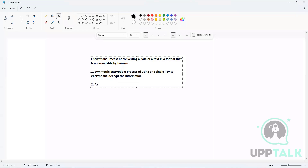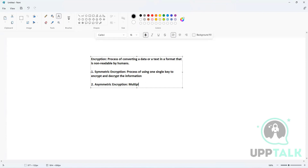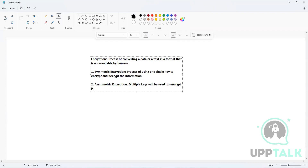That's not true for asymmetric encryption. In asymmetric encryption, multiple keys will be used — a public key is used to encrypt the information and a private key is used to decrypt the information.